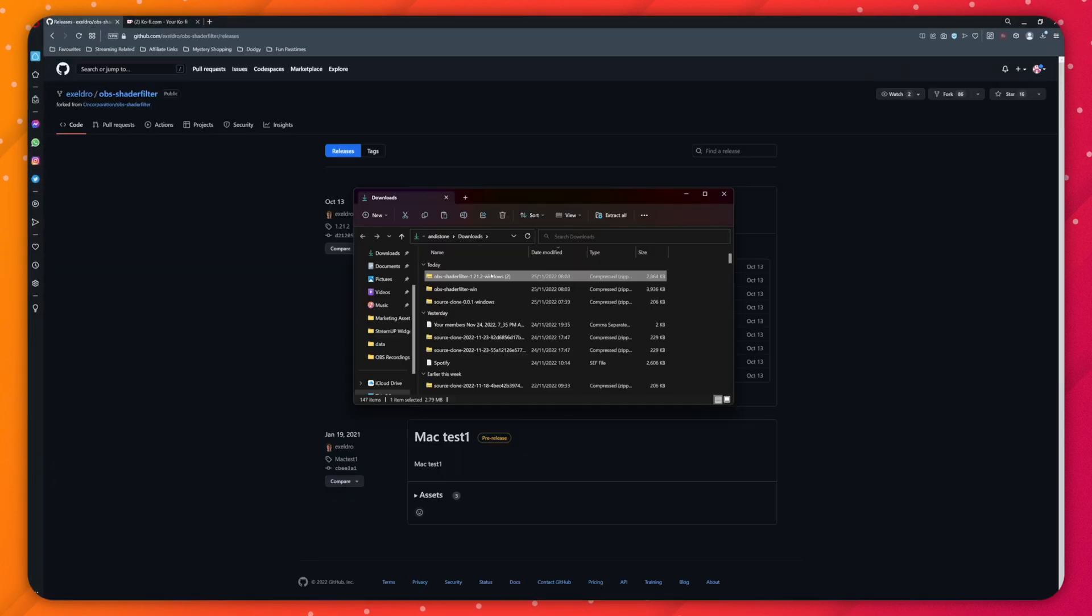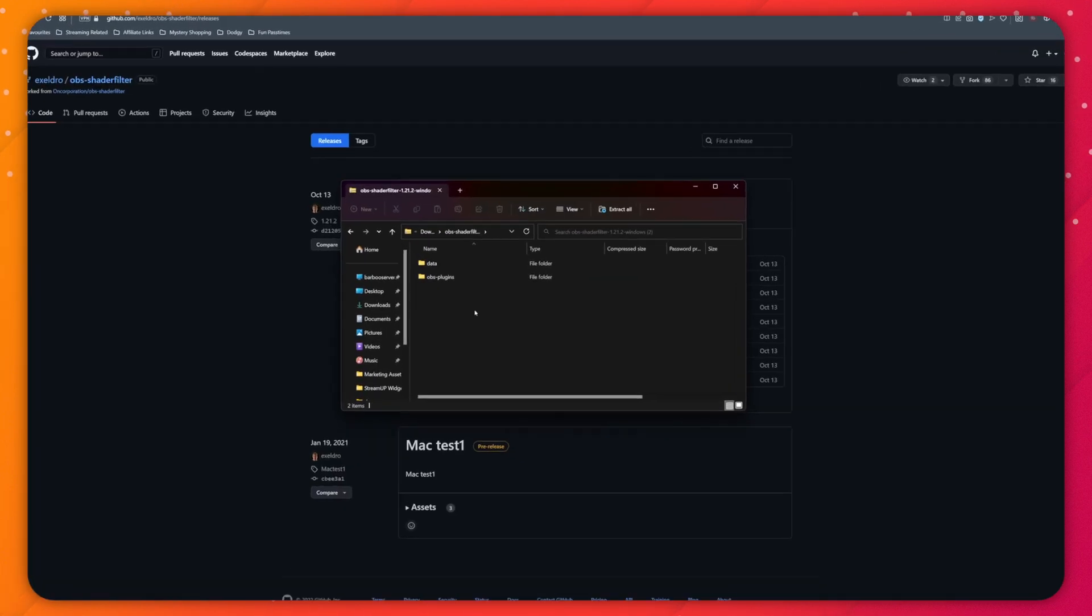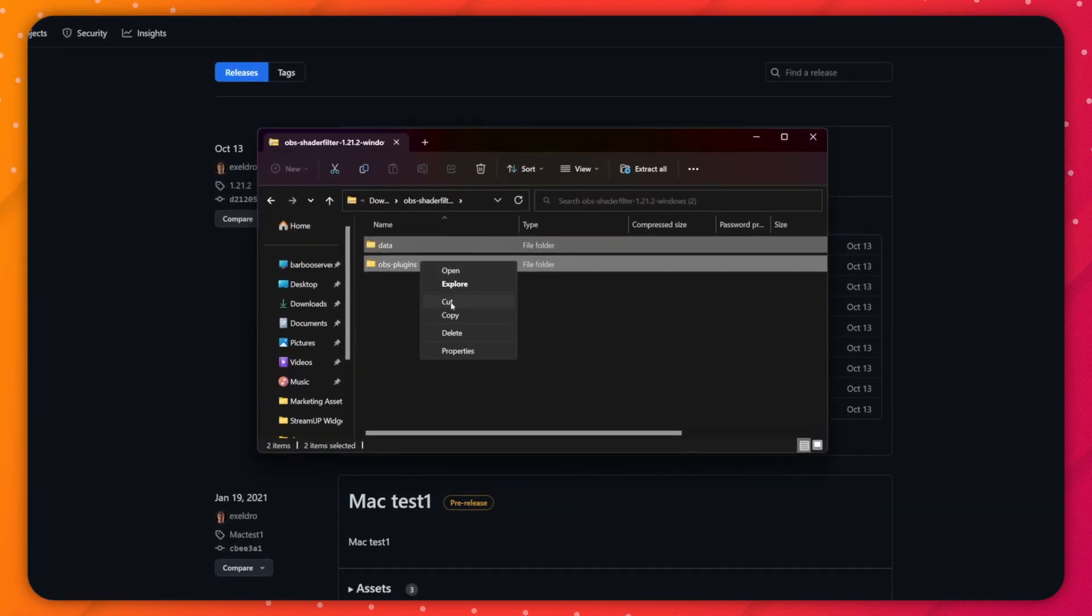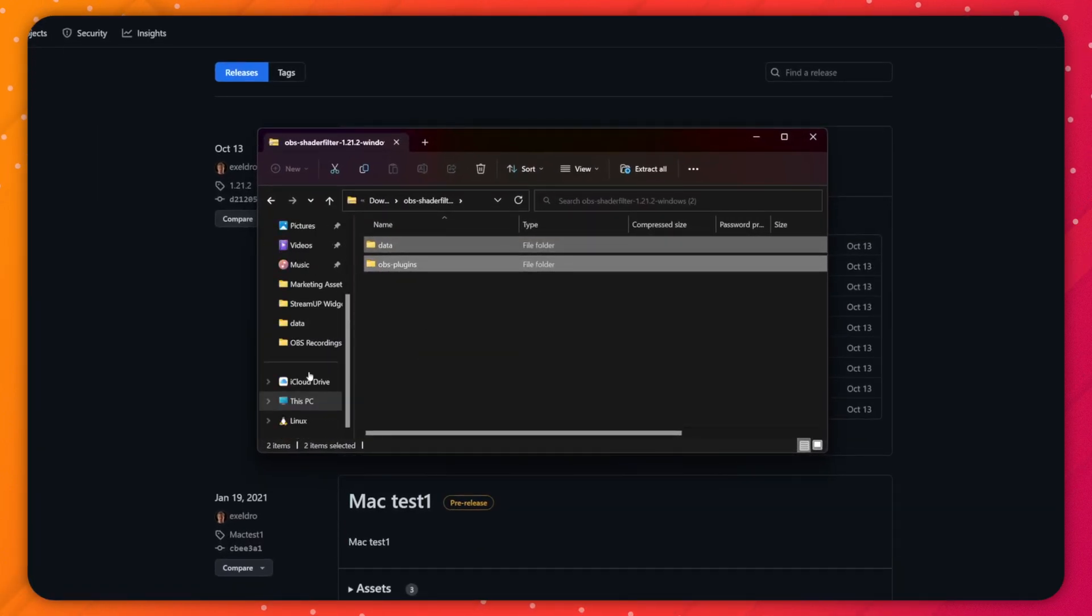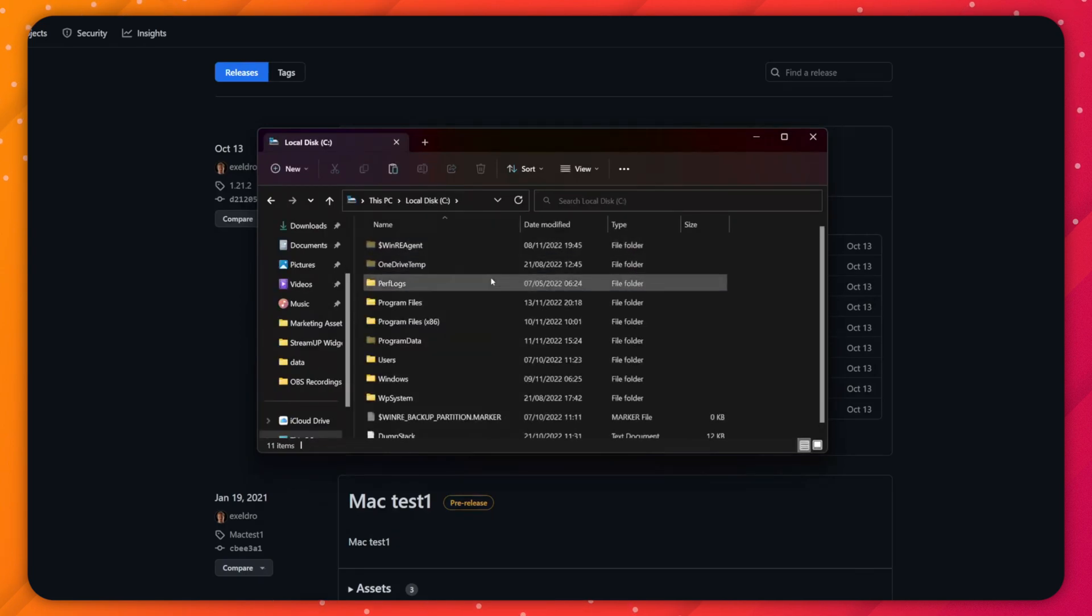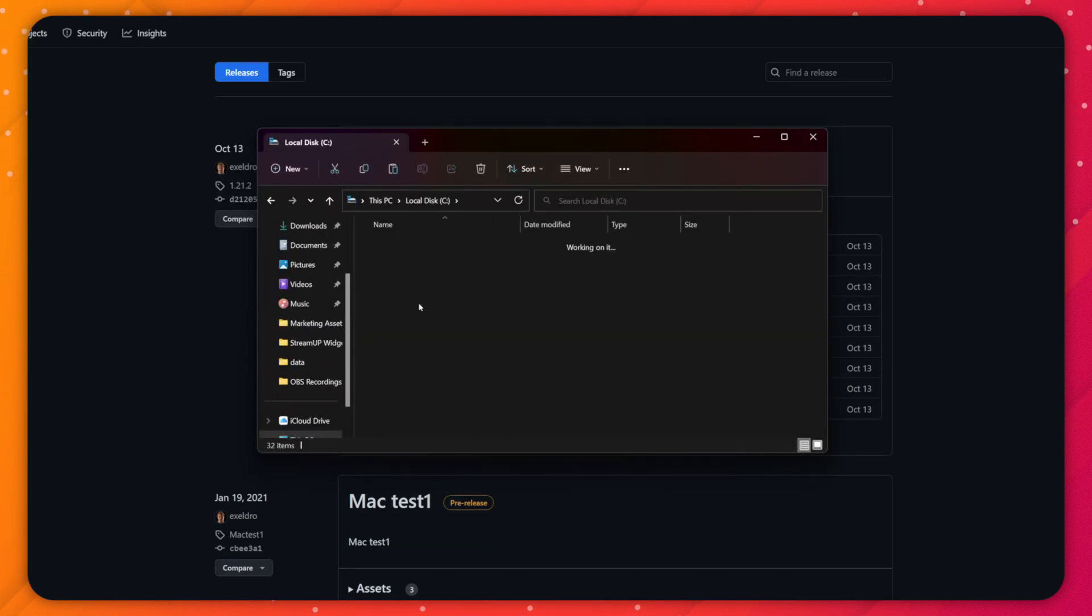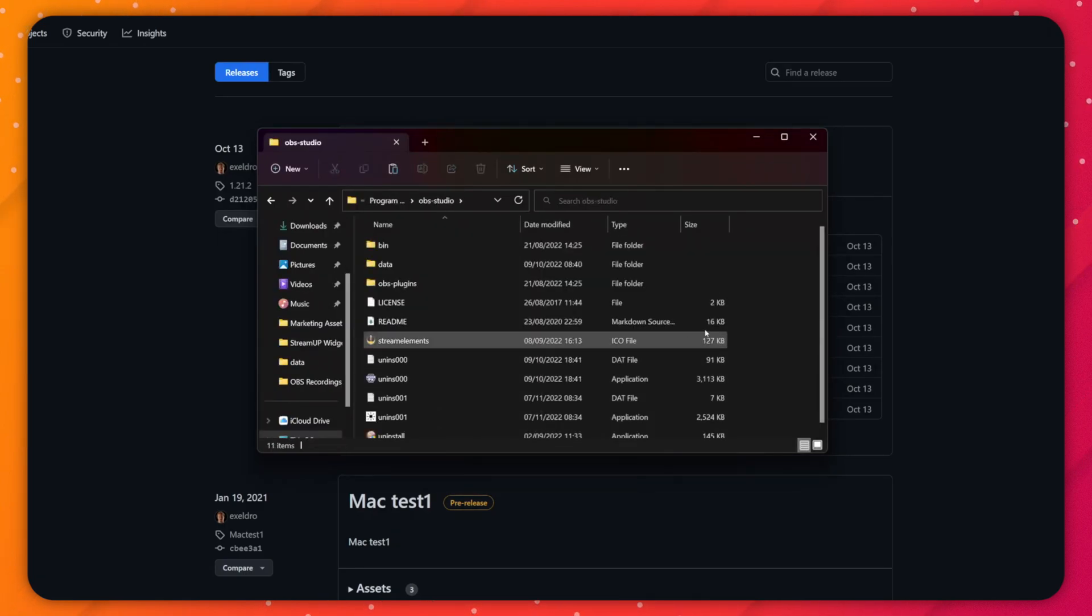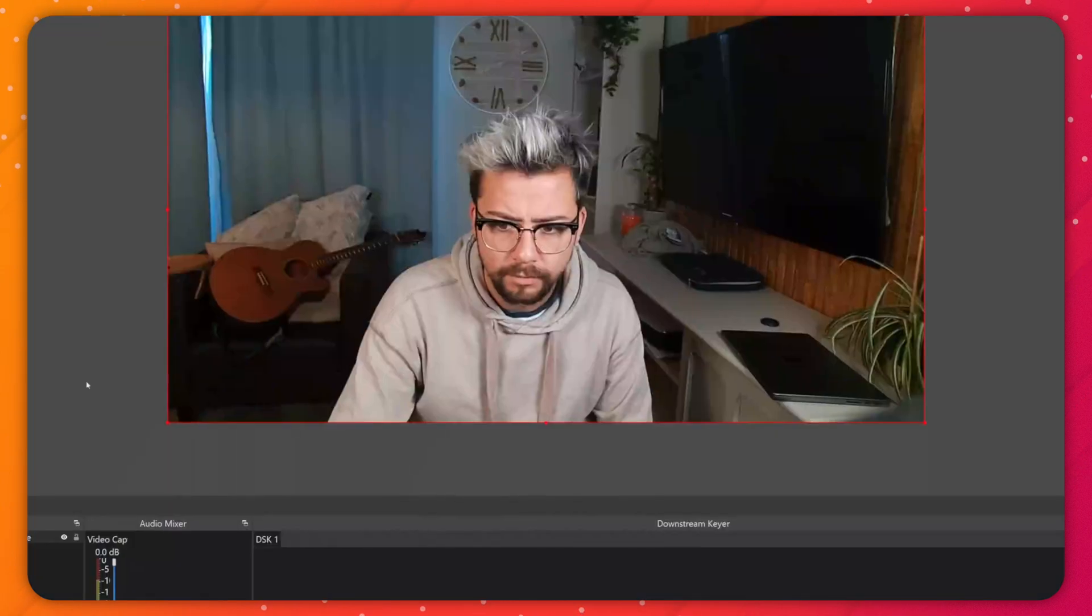Download the version you want as it works for Windows, Mac and Linux, then copy the contents of the zip file into the root of your OBS-Studio folder or you can use the installer.